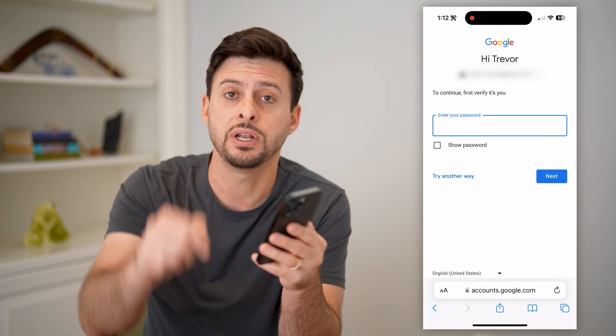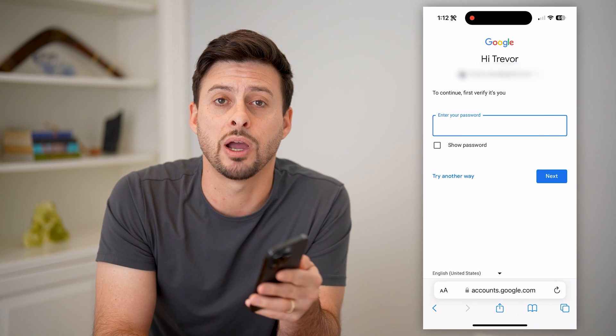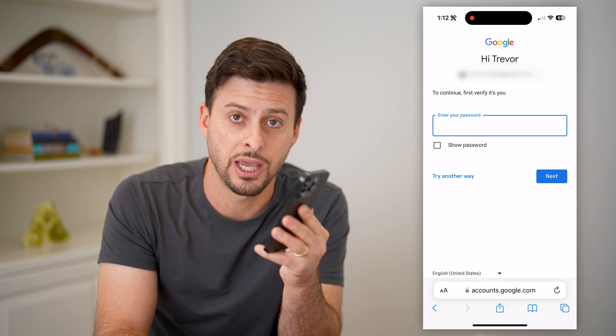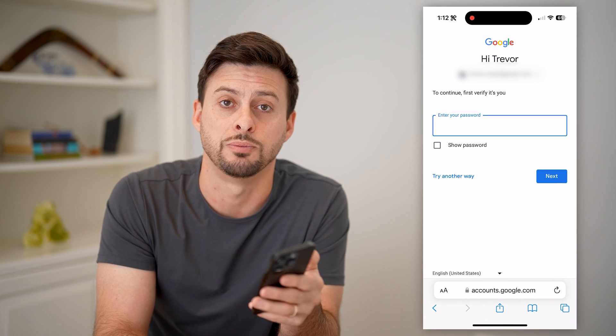I hope this helps. If it did, hit the subscribe button down below — it really helps me out. I'll catch you on the next one. Bye-bye.